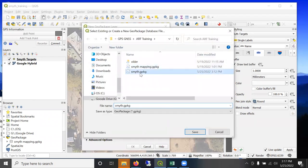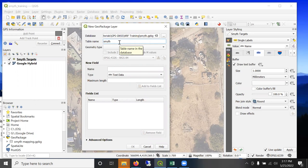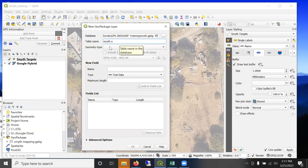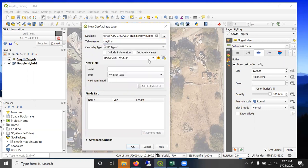I have a geopackage called Smith already. And I'm going to add a table or a layer to it called, I'm going to call it Smith A, which is for area. And that's because it's a polygon, polygon shape.